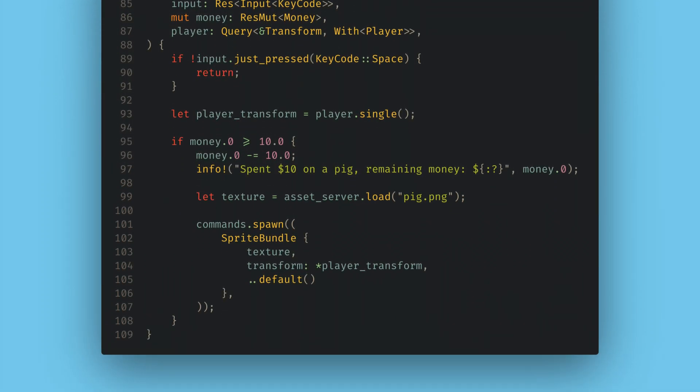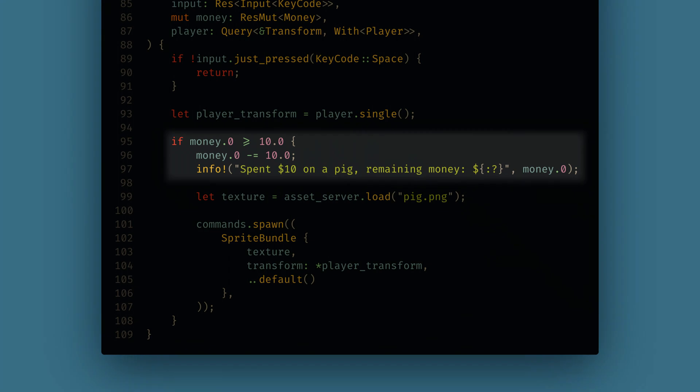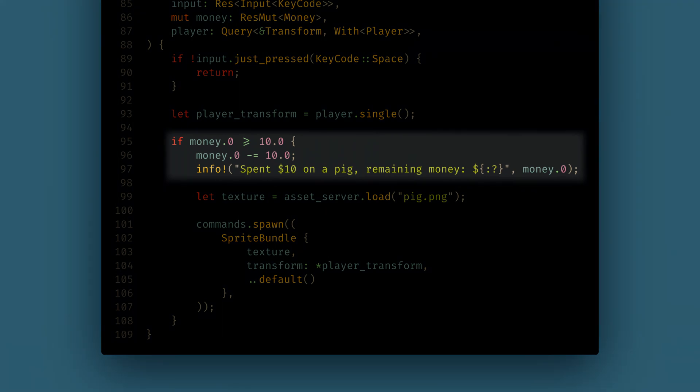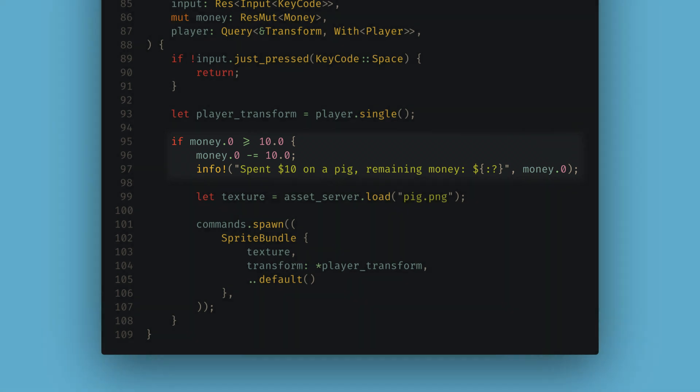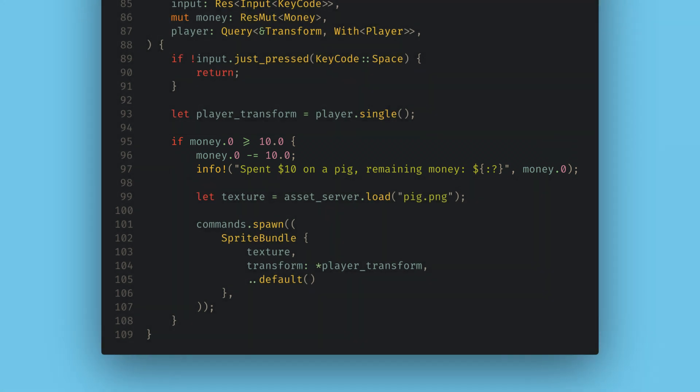Now I want to check if we have enough money to pay for the pig, and if I do then I'll subtract $10 from our current money. Here, because we don't have UI yet, I can use info statements to alert the player that the money was spent on the command line. Finally, we can load the pig sprite and spawn a pig at the player's transform.